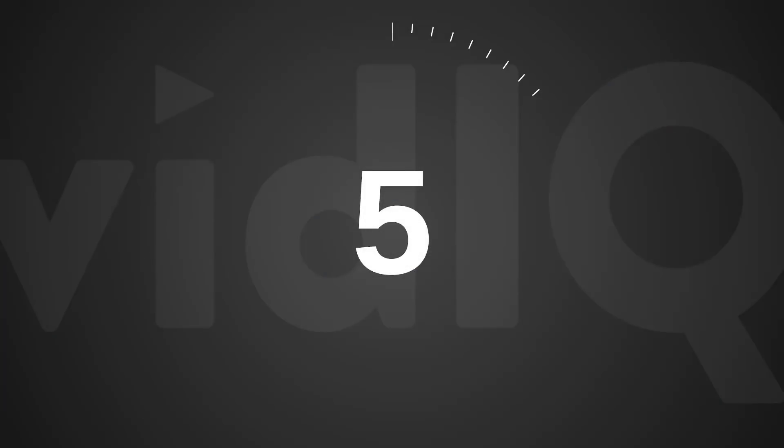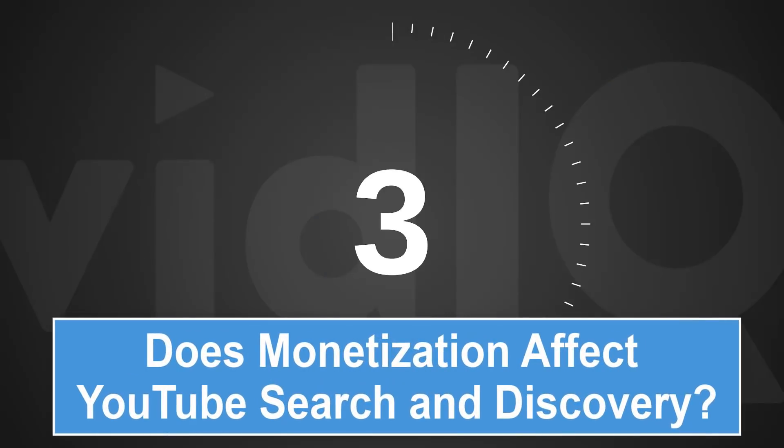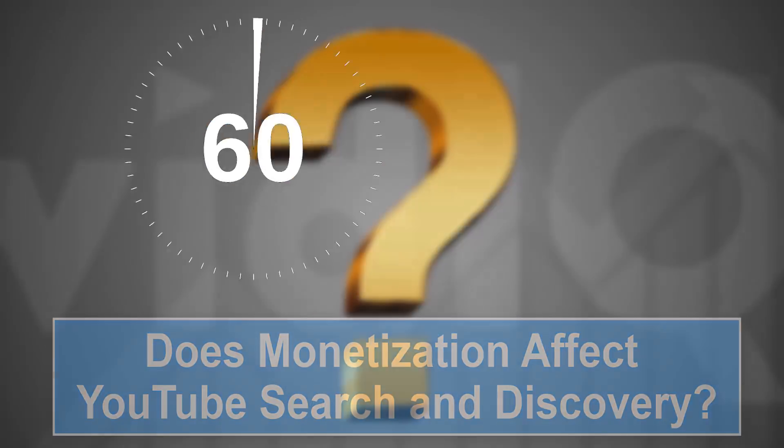Welcome back to another episode of vidIQ Shorts. 60 seconds, one topic, let's go.